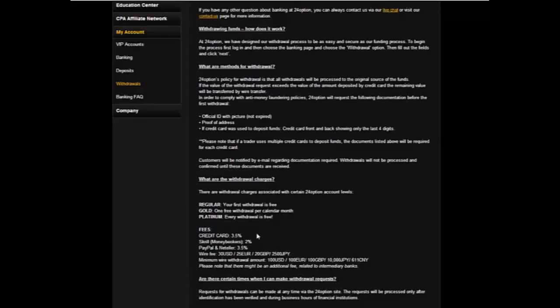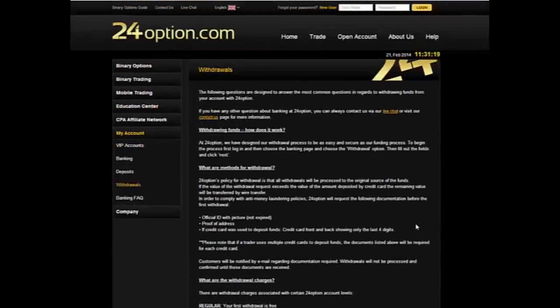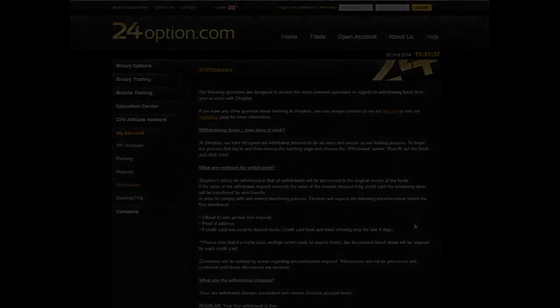To recap, 24 Option is a very high quality platform to trade on, with numerous types of different systems that can be used to trade binary options. It's highly recommended as one of the most sophisticated, and very safe and secure. Good luck on all of your trading.